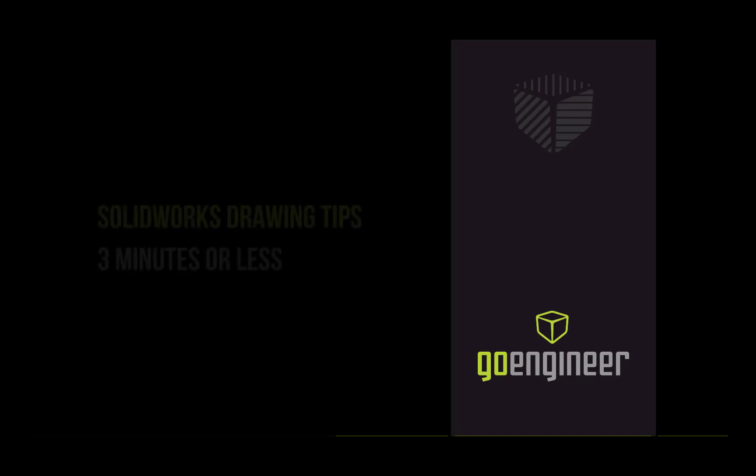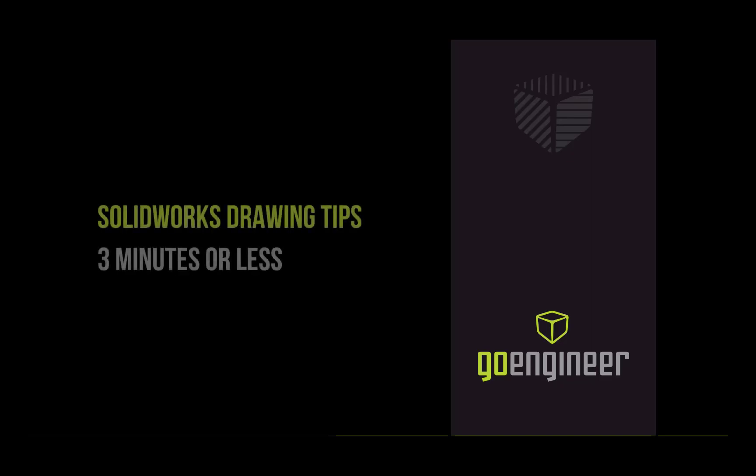Hey everyone, this is Paul Nishihara, Applications Engineer with GoEngineer, and welcome to another session of SolidWorks drawing tips, three minutes or less.